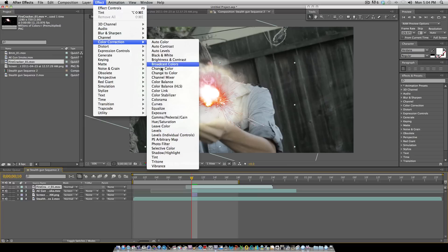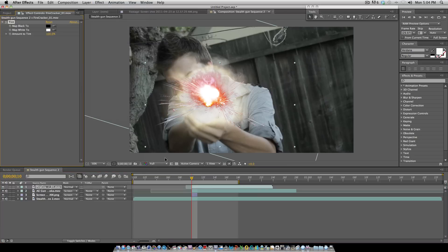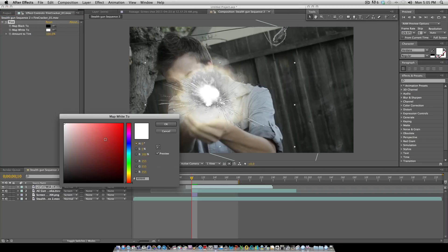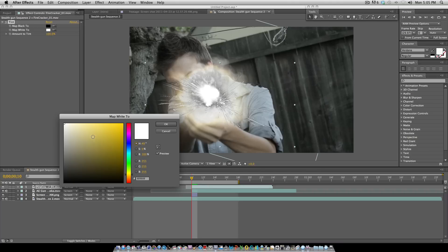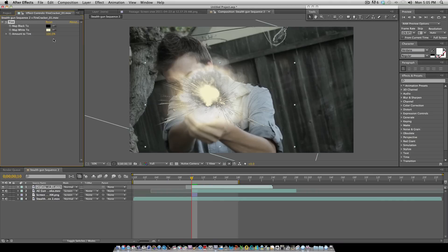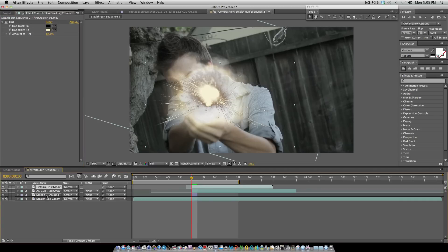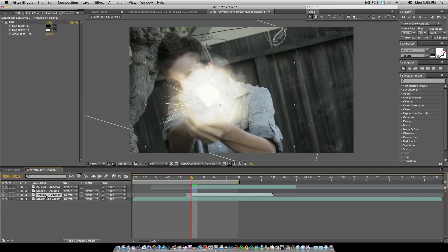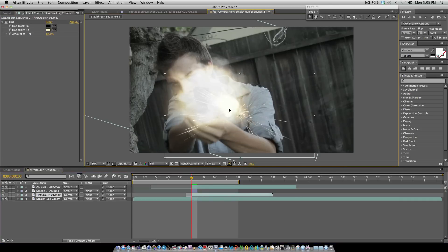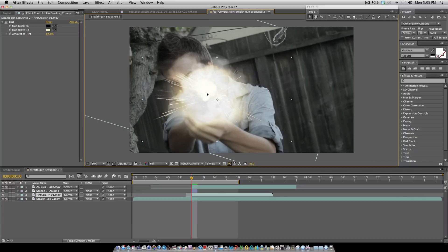For this spark, you're going to want to color correct it to the actual color of the muzzle flash, trying to make it basically blend in with your muzzle flash because you're not going to be seeing it that much anyway. That looks about right. When you do that, you want to put it under your gunshot and maybe even lower the opacity a little bit.